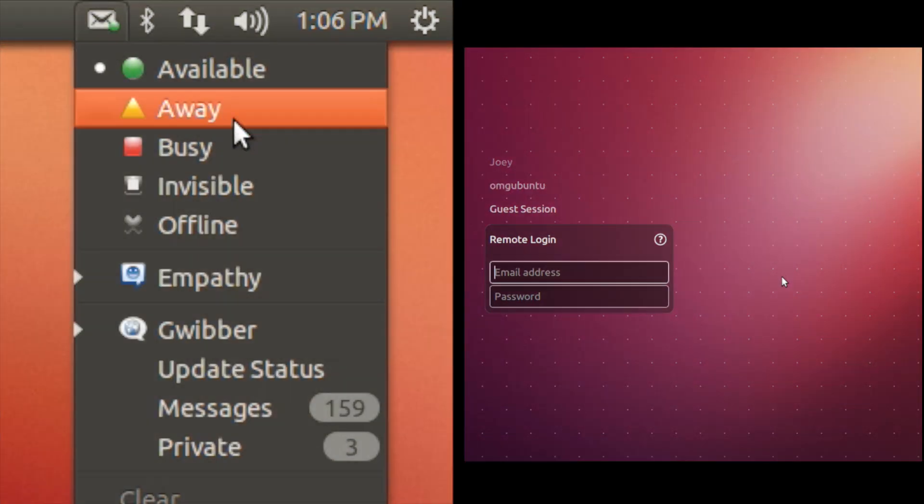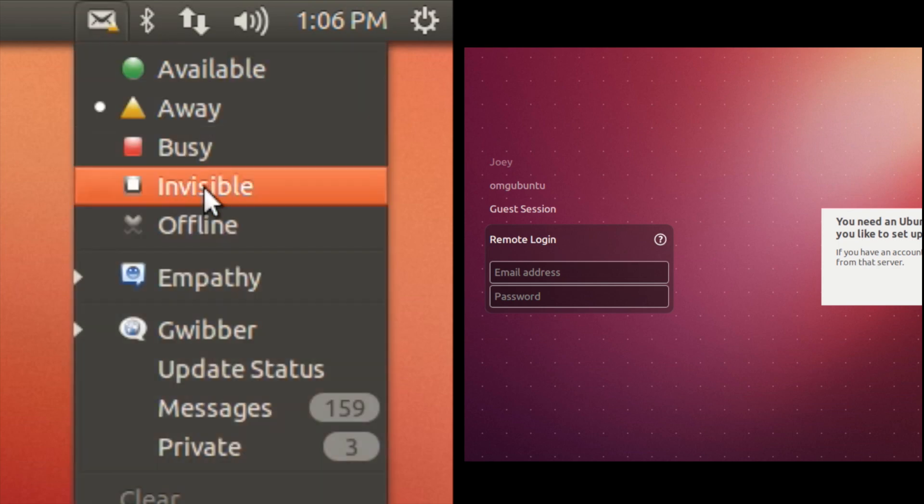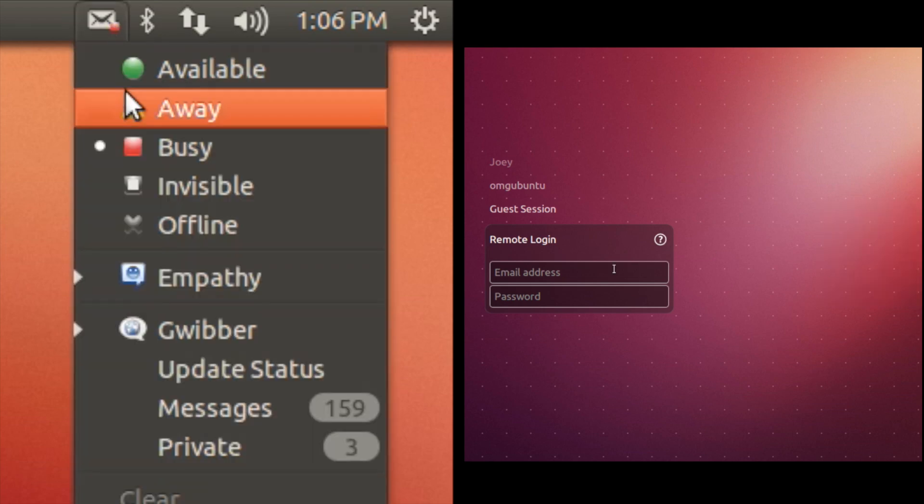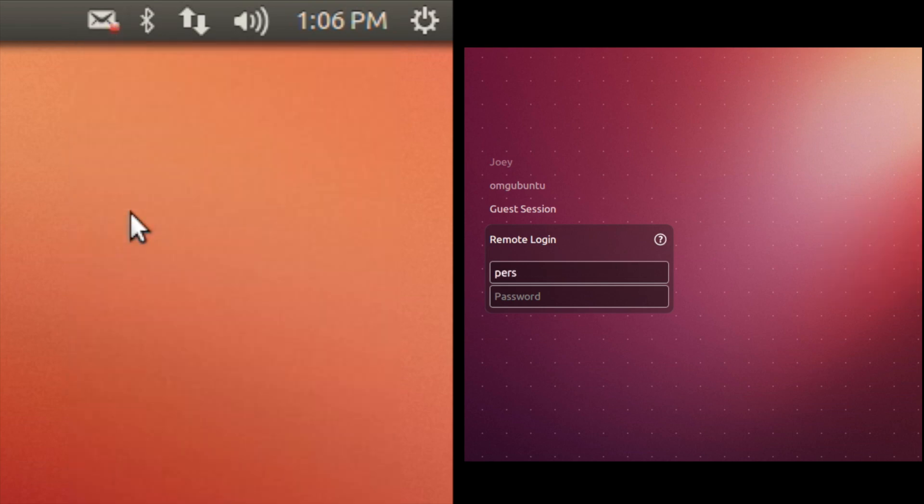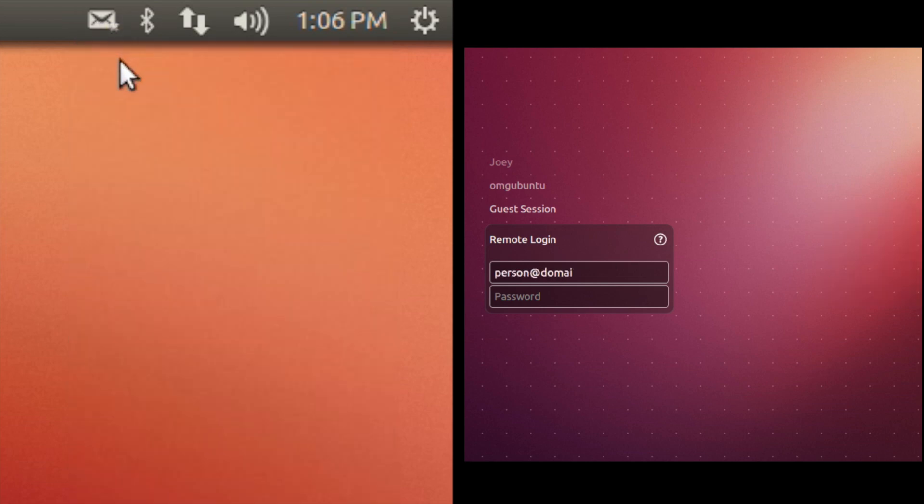Also marking their appearance in this release are new messaging menu icons for statuses, and a remote login feature that's accessible from the login screen.